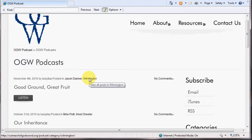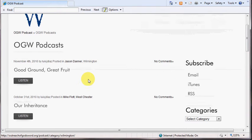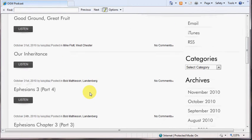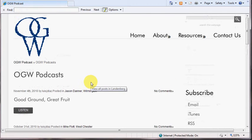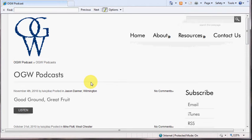The location becomes critical because under the new email subscription, you will be able to identify which location you will want to receive notification of. So there's Wilmington currently, Westchester, and Landenburg. If you want to receive subscriptions from all the locations, you can certainly do that as well.